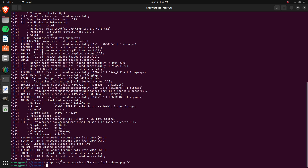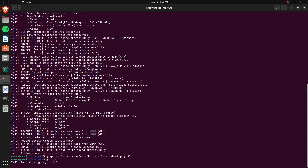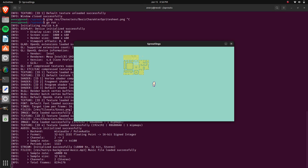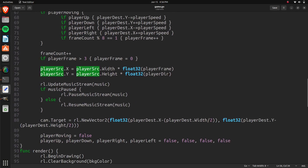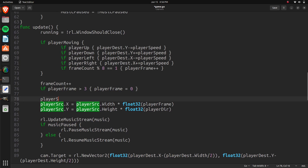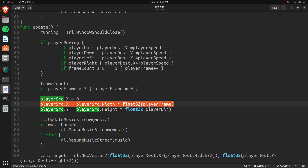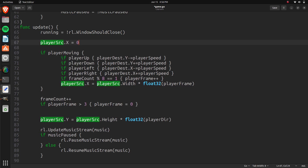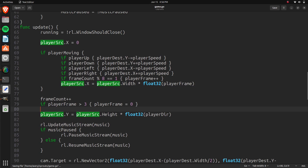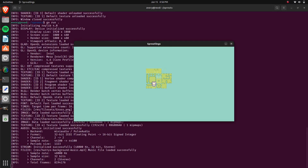Let's run it one more time — and it looks like we have it! We have animation for the character. If he stops walking he stops on the same frame he was on. What we can do for that is at the beginning set playerSource.x equals zero. Then this block should only run if he's moving, so we put that inside an if playerMoving check. If he stops moving we set it back to zero. Let's run that one more time — and this should be everything.